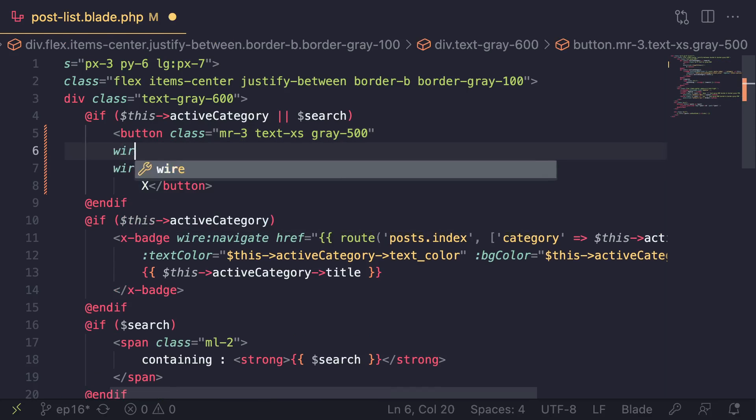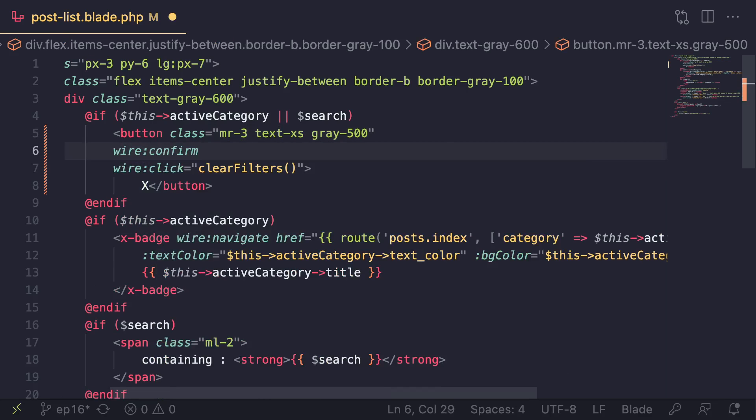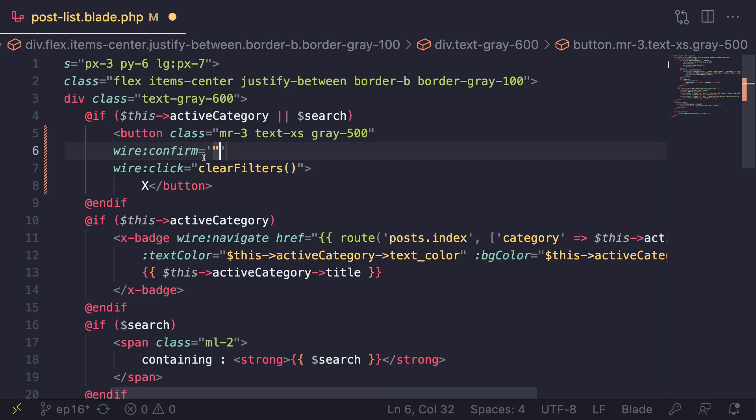If you want to add or show a confirmation dialogue, we can go ahead and type in wire:confirm. That's the new attribute added. Then you can have an equal sign and type in a message you want to show to the user. This will show a simple JavaScript dialogue box or browser dialogue box.